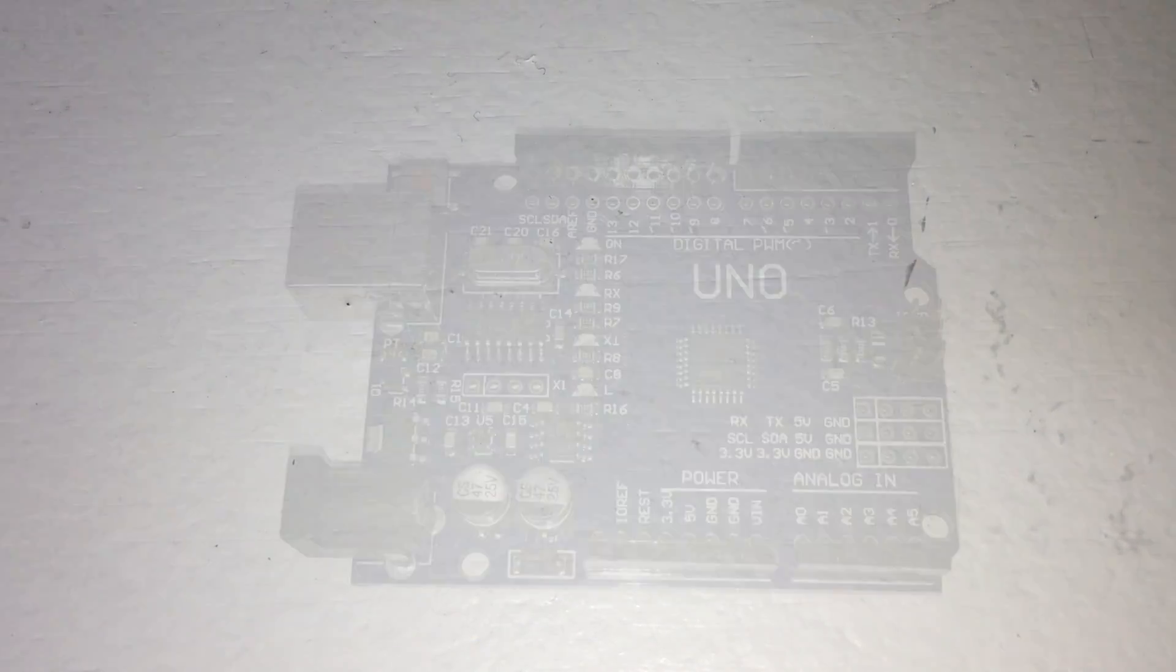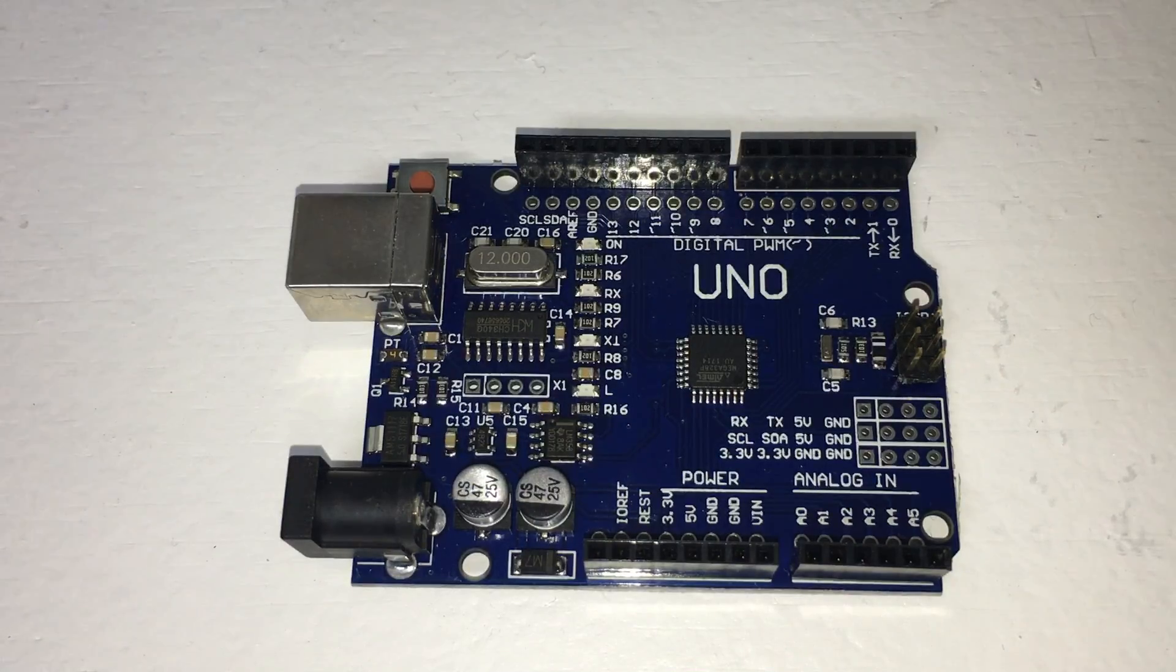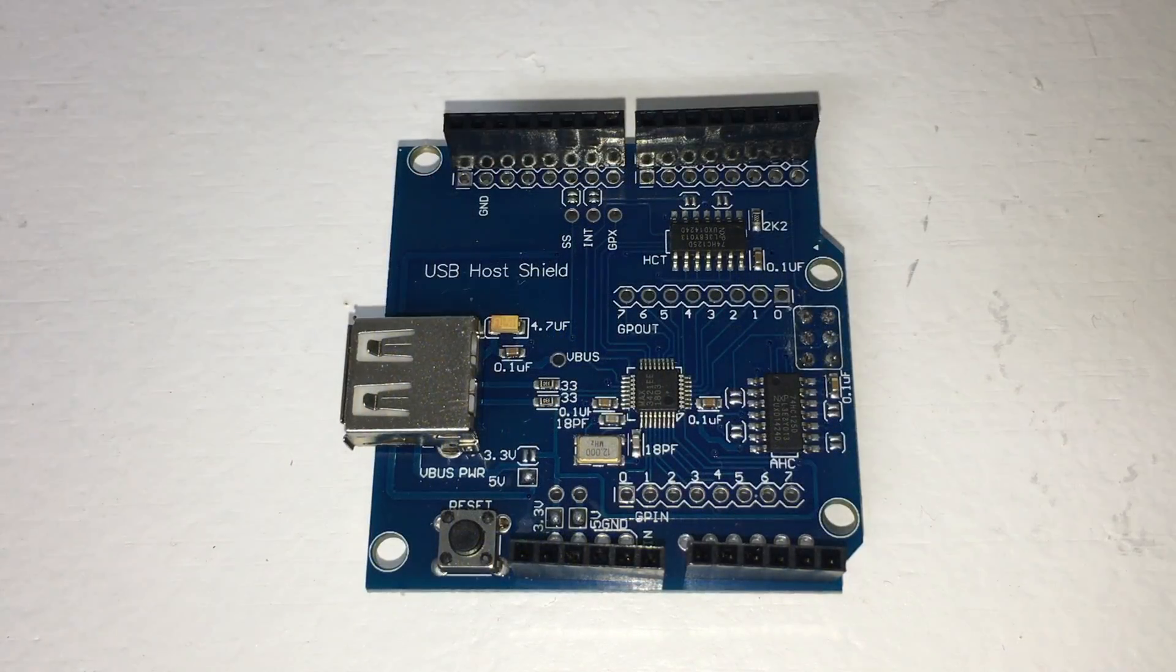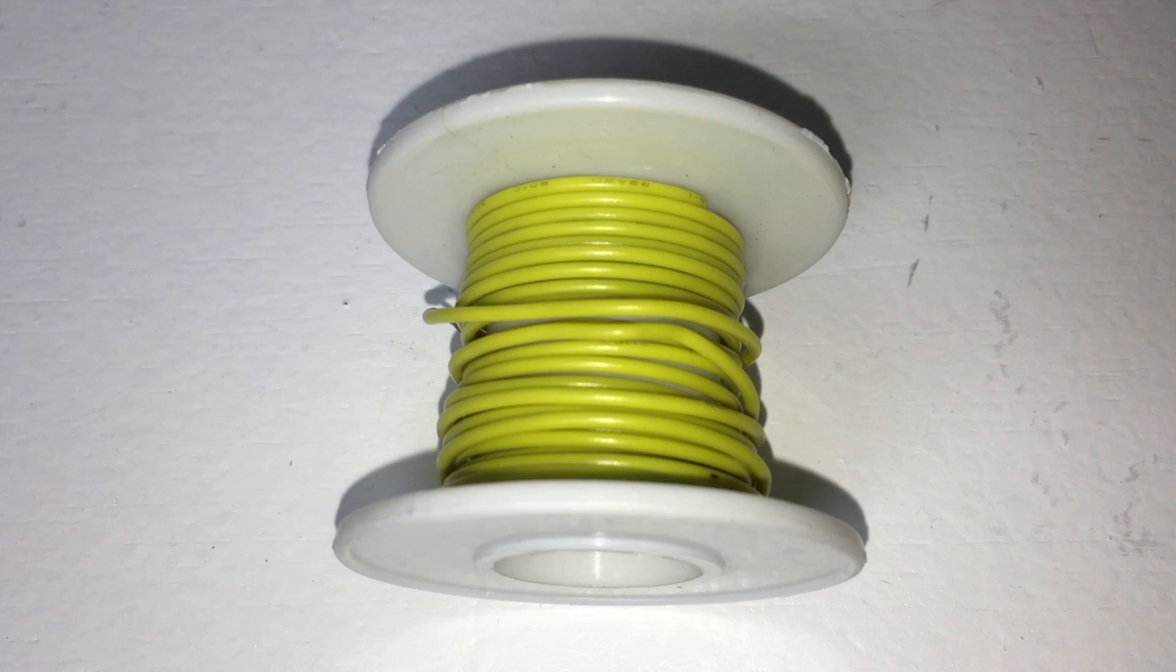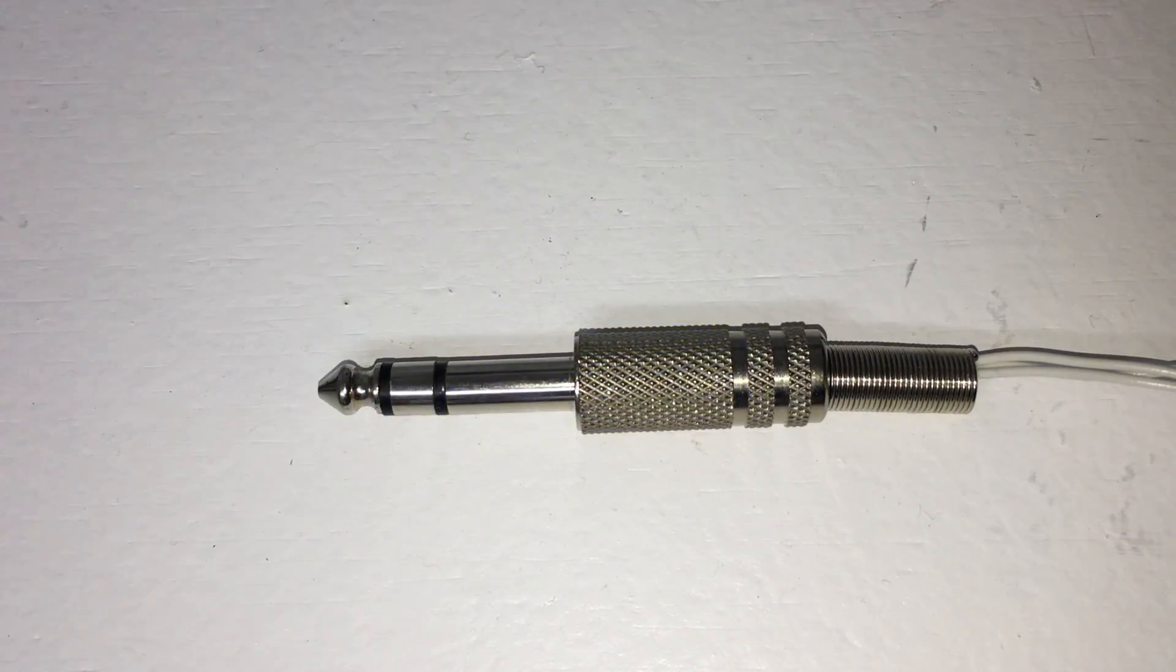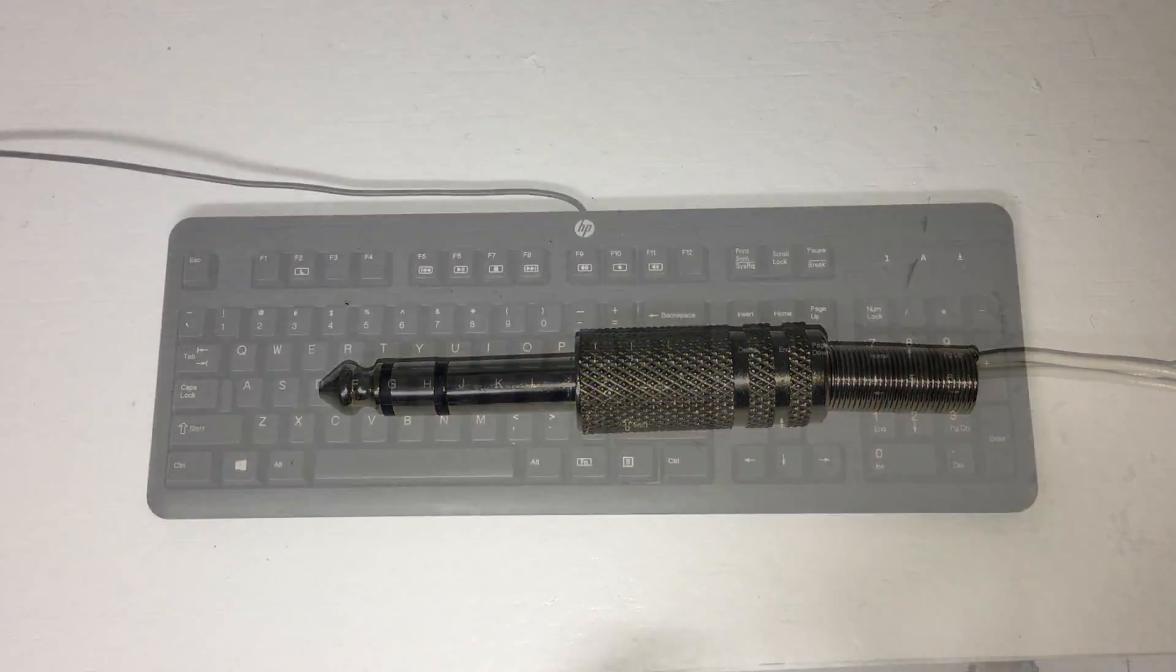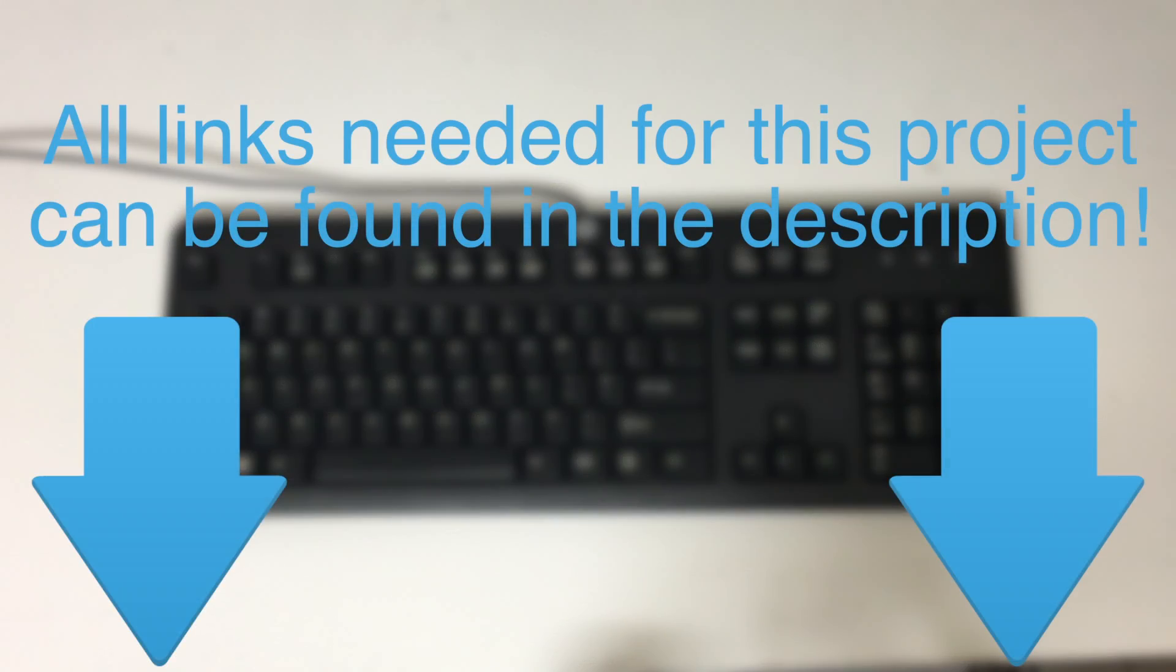The parts required for this project are an Arduino Uno, a USB host shield, some wire, a quarter-inch stereo male audio jack, and a USB keyboard. Links to these parts can be found in the description below the video.